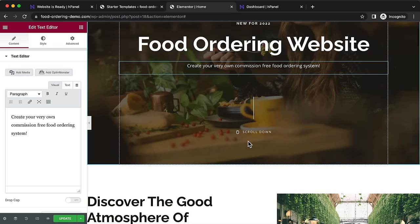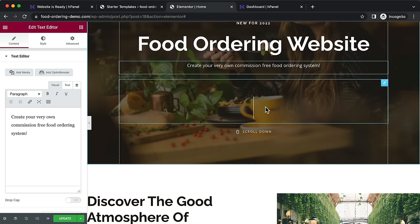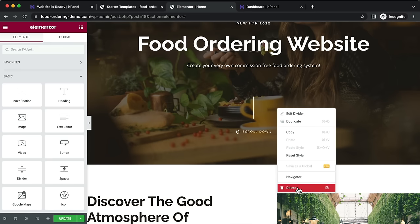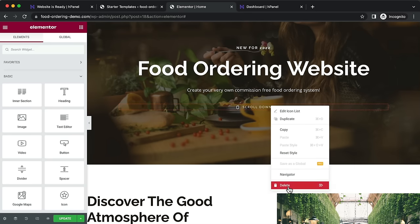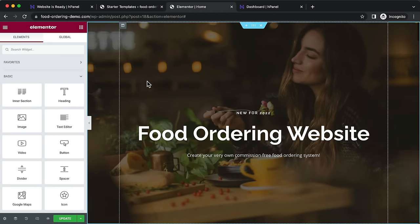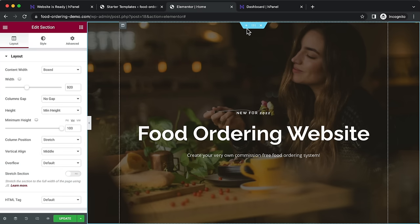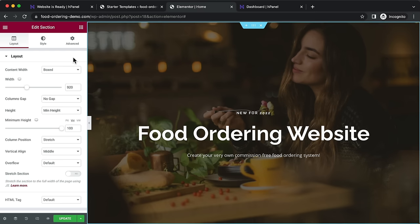If you don't want something pre-created, you can right-click and delete that element. To change the background image, hover over the section, click the six-dot icon, go to Style, and click on Background Type. Right now it's classic mode — just an image — but you can set it to a gradient, upload a YouTube video, or use a slider. Click 'Choose Image' and upload your file.